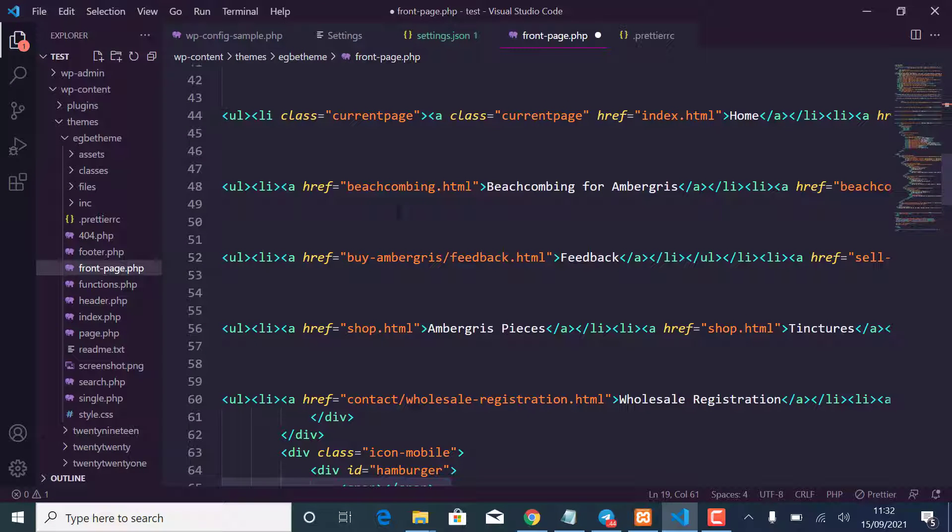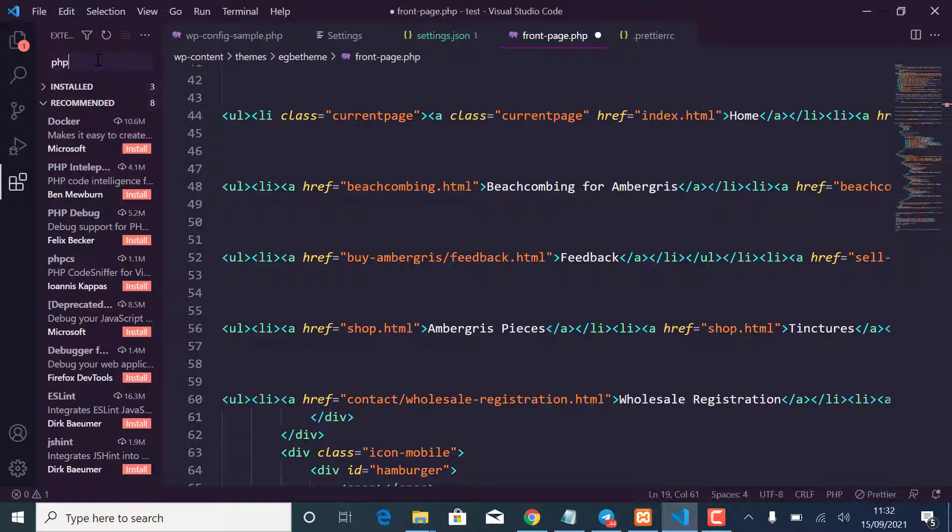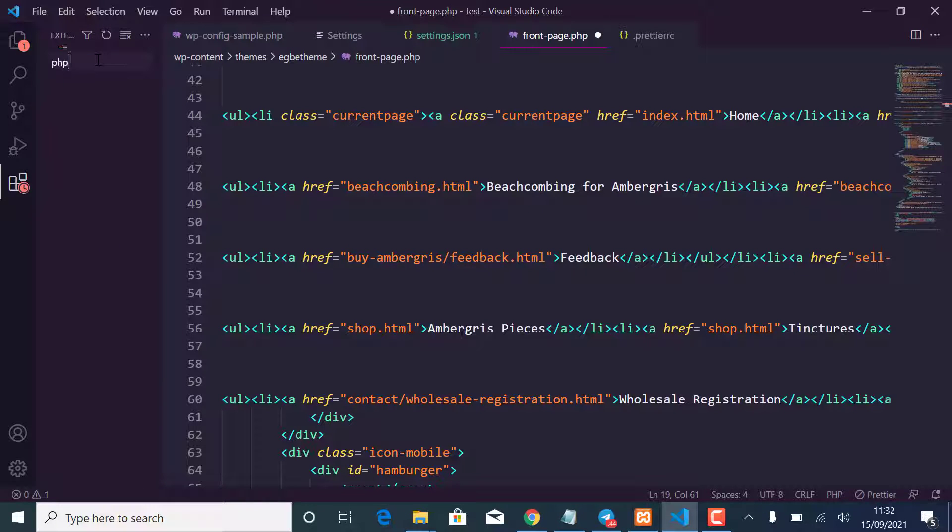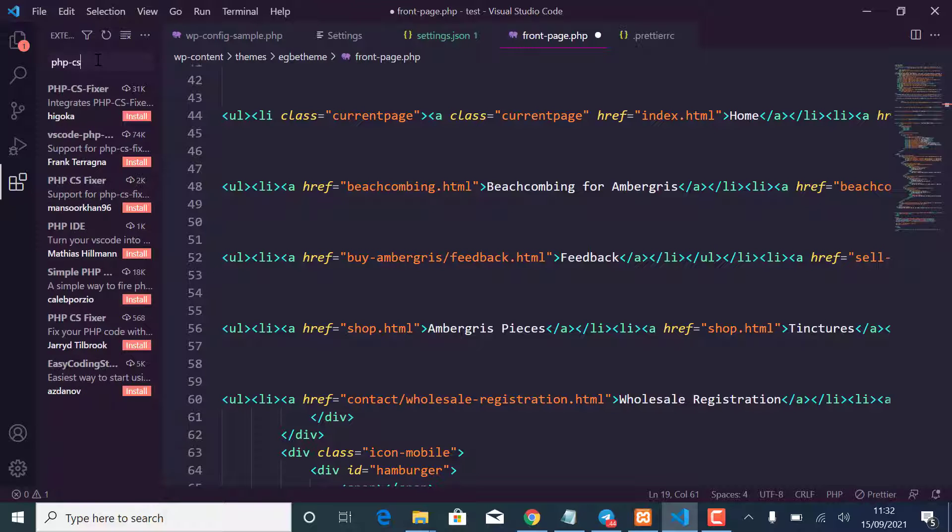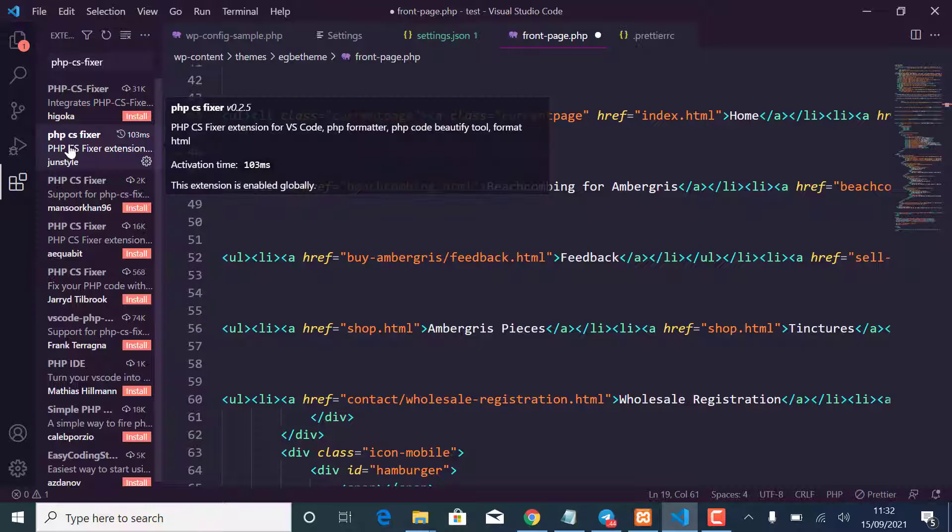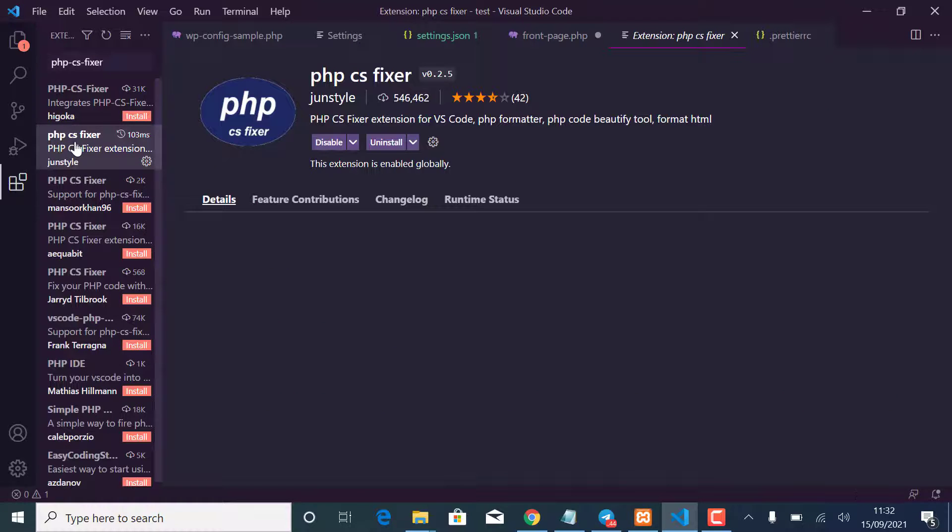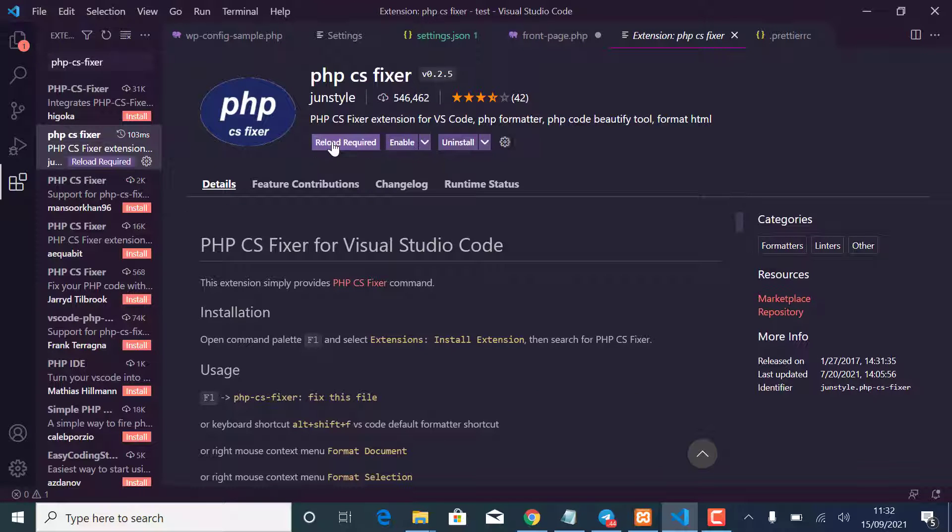Let me go to the extensions and then I'll search for PHP CS Fixer. You can see it's here and it is installed, so I just want to disable it.